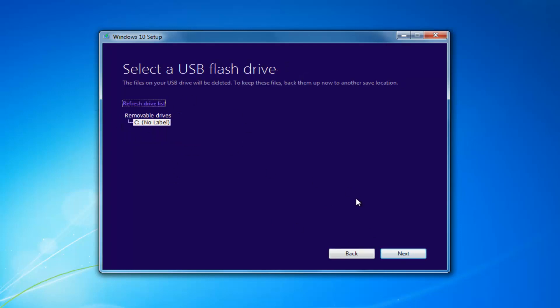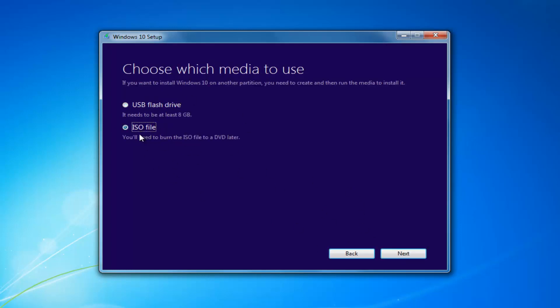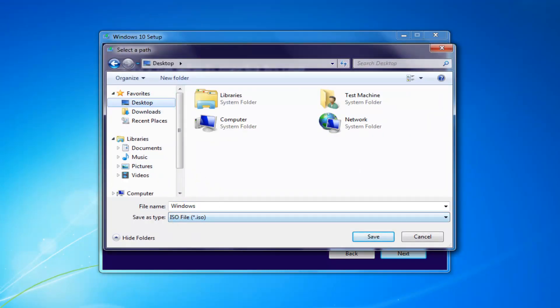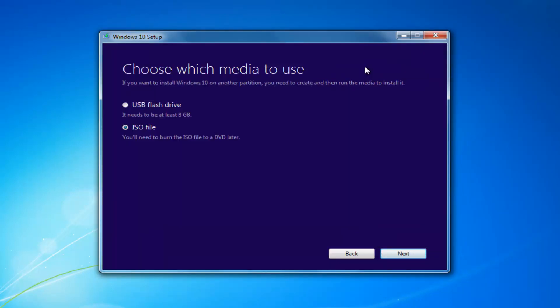If you chose USB Flash Drive, insert one and select Next. If you chose ISO, select Next and then extract the ISO to your desktop or some output area. Then burn the ISO file using a DVD burner. At that point, I'd recommend booting your computer off of that device — go through the boot options or BIOS and change your boot order to boot off the Flash Drive or DVD, whichever method you chose.